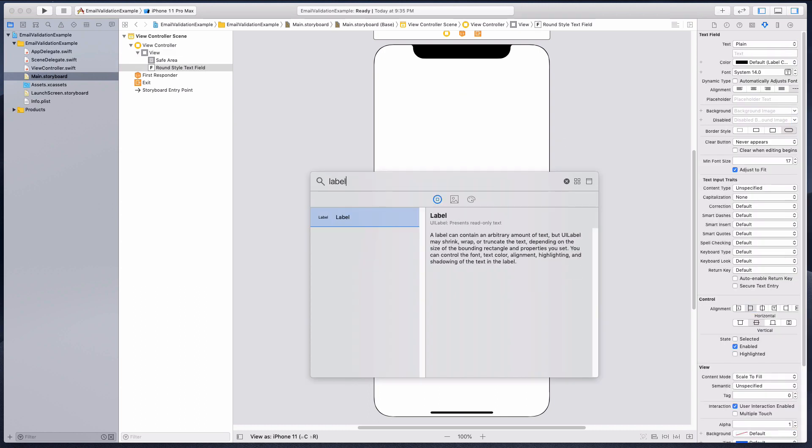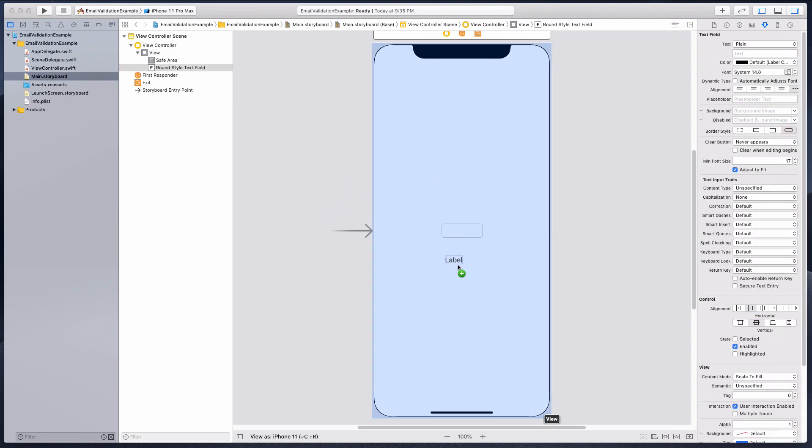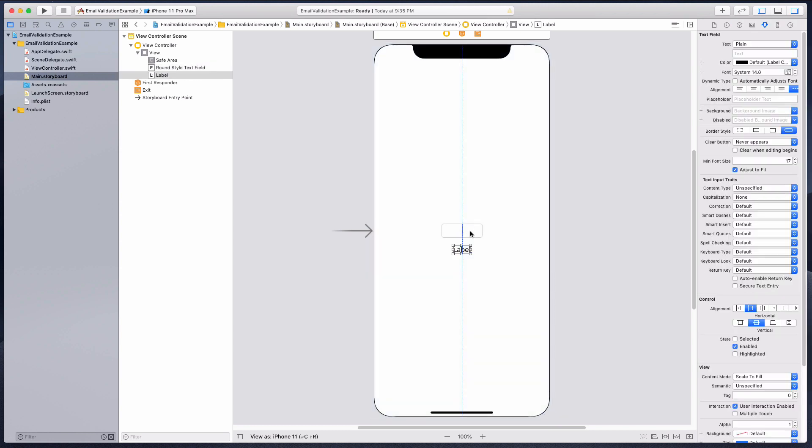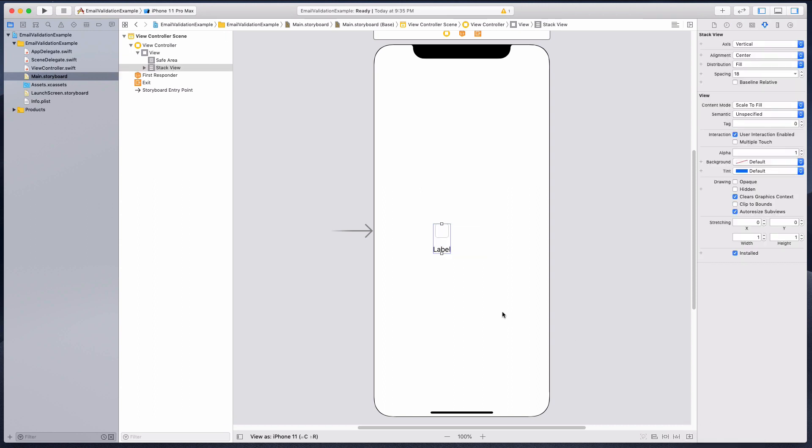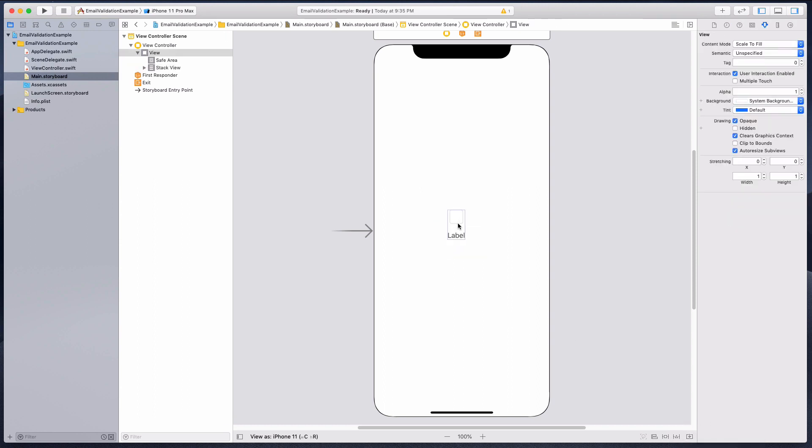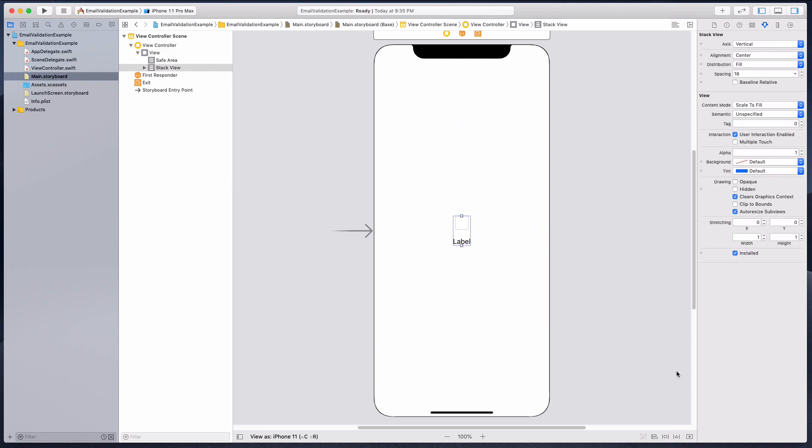Let's also have a label. Let's put them both in a stack view. I love stack views. Click on the stack view, let's put it somewhere in the center.